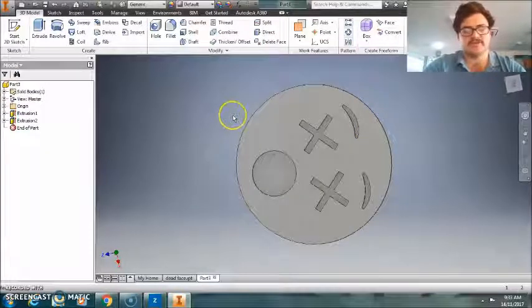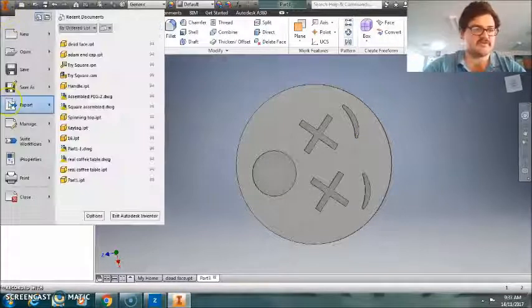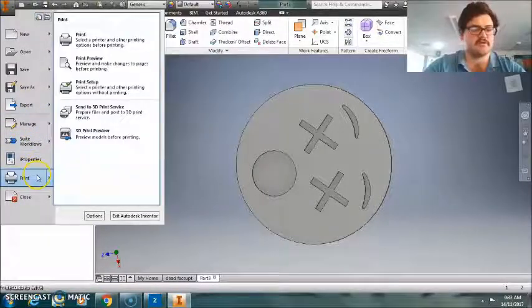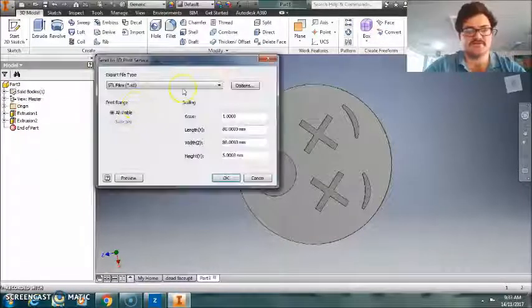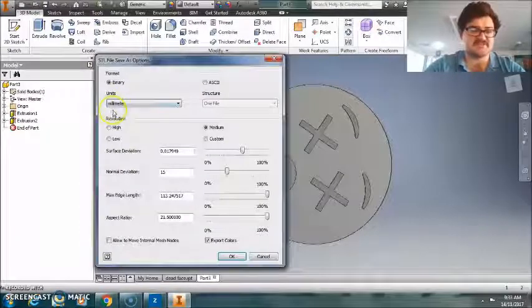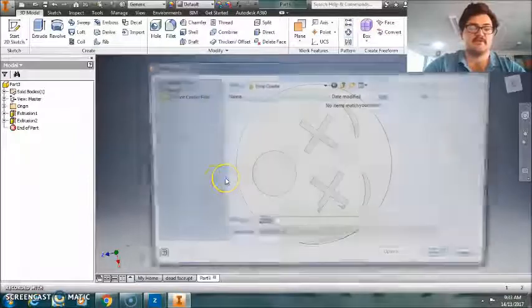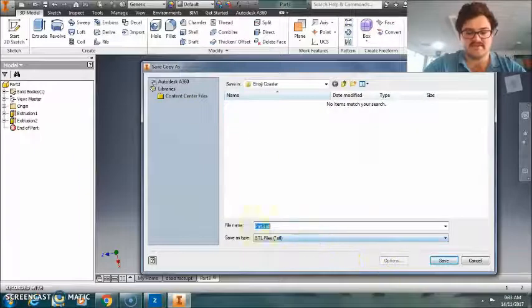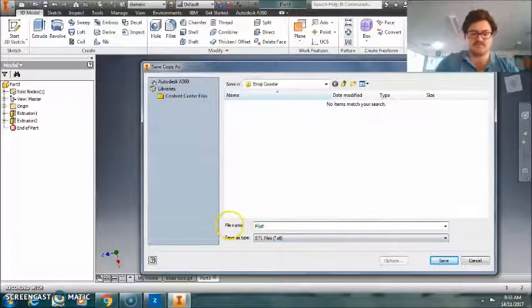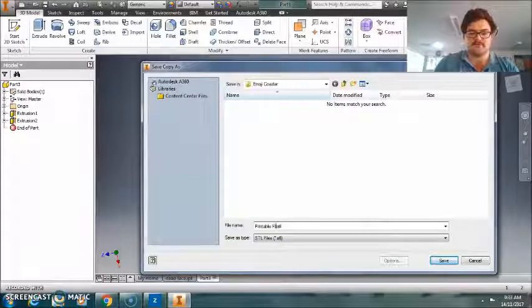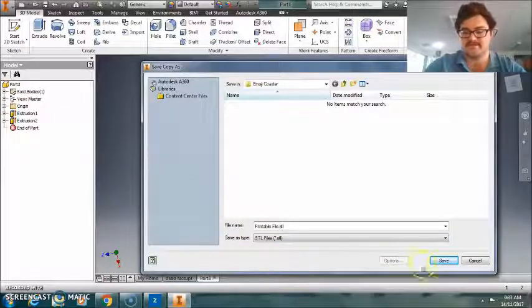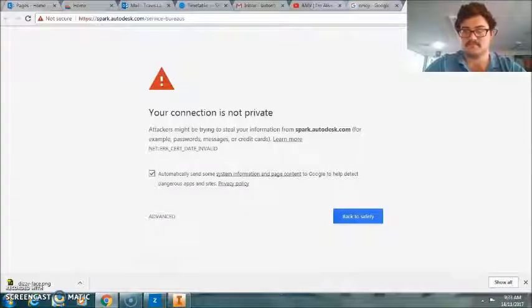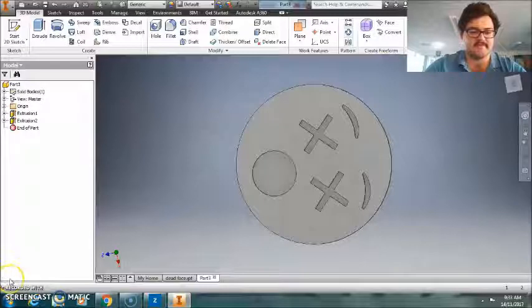What I'm also going to do now, is just quickly convert it to an STL file. So, print, 3D printing services, STL file. Check your options, make sure it's in millimeters, if that's what you're using, unless you're American. Okay. And then saving that in Emoji Coaster. So, printable, go printable. File. Fantastic. And that is how you do that.